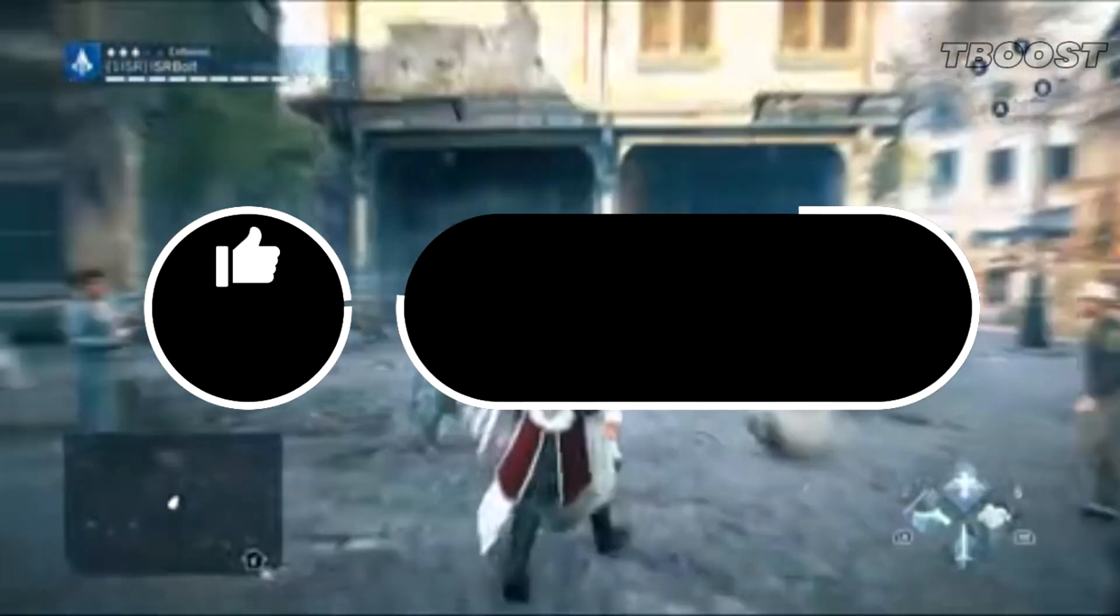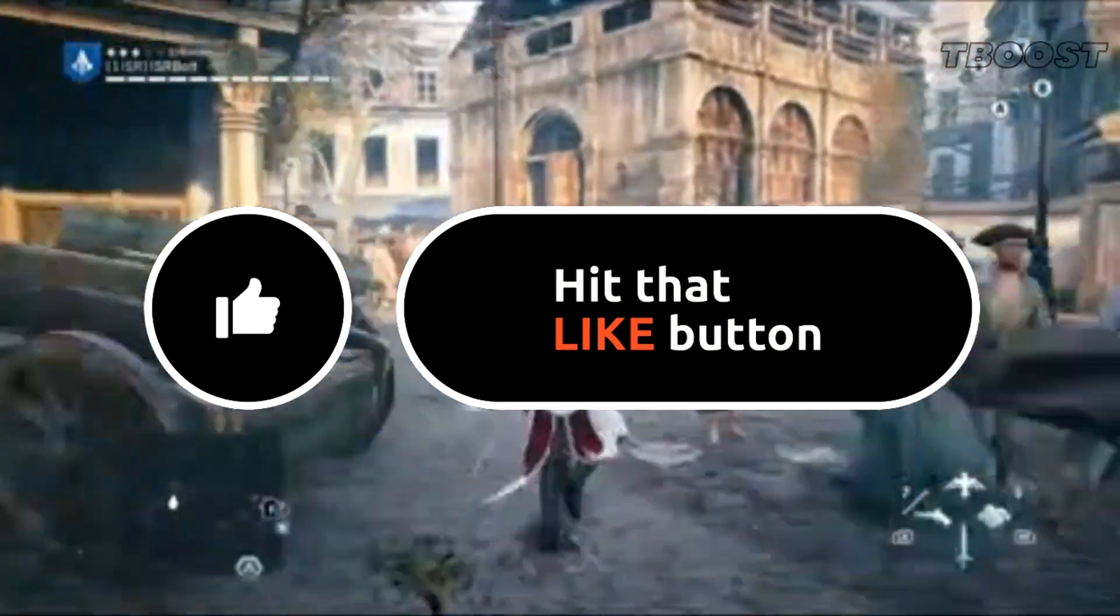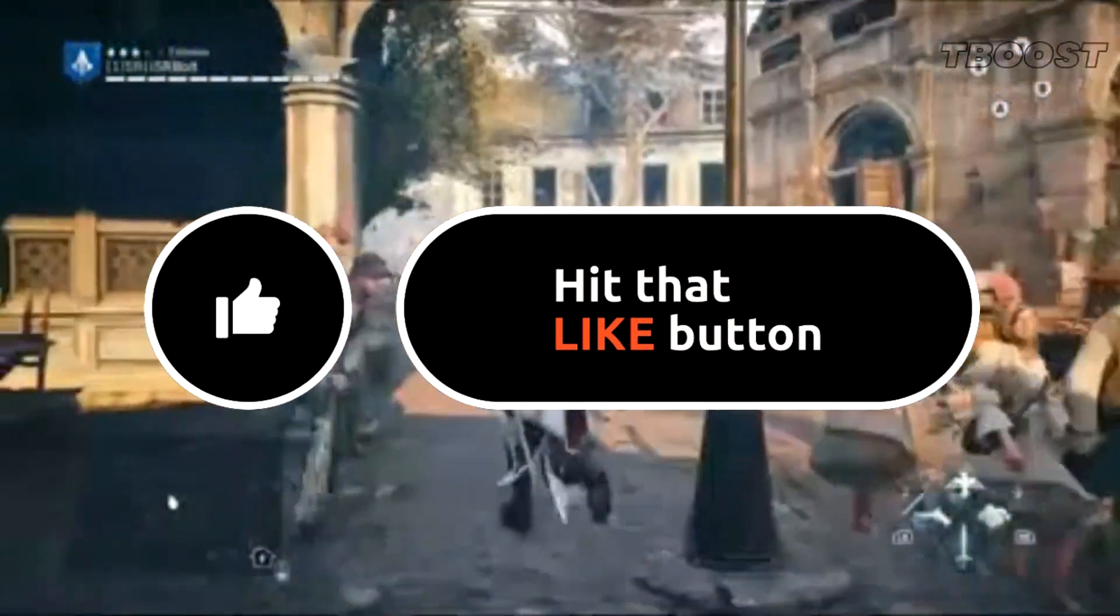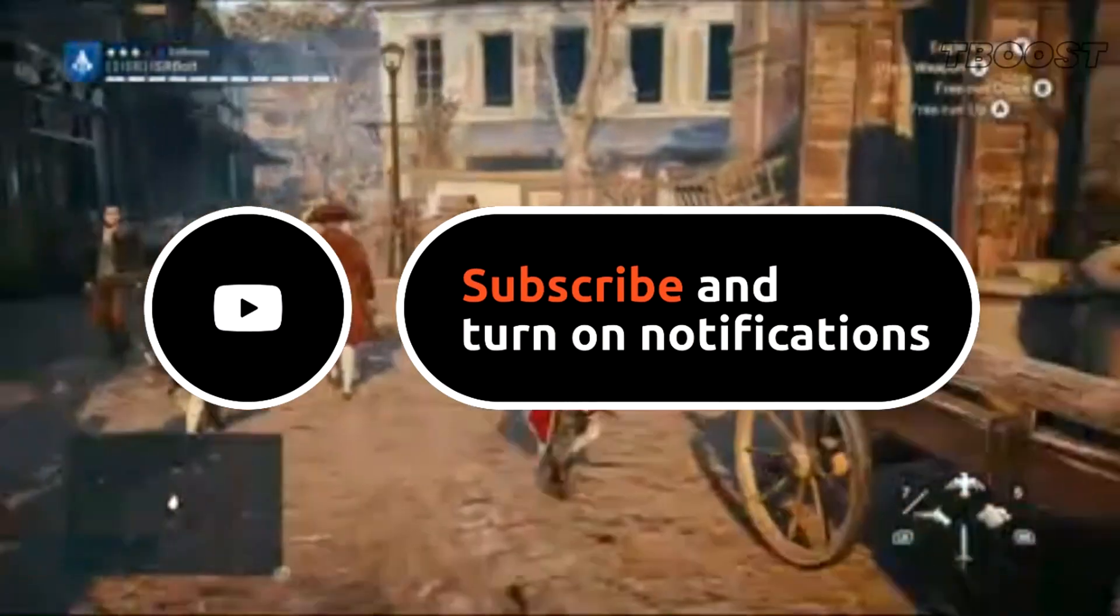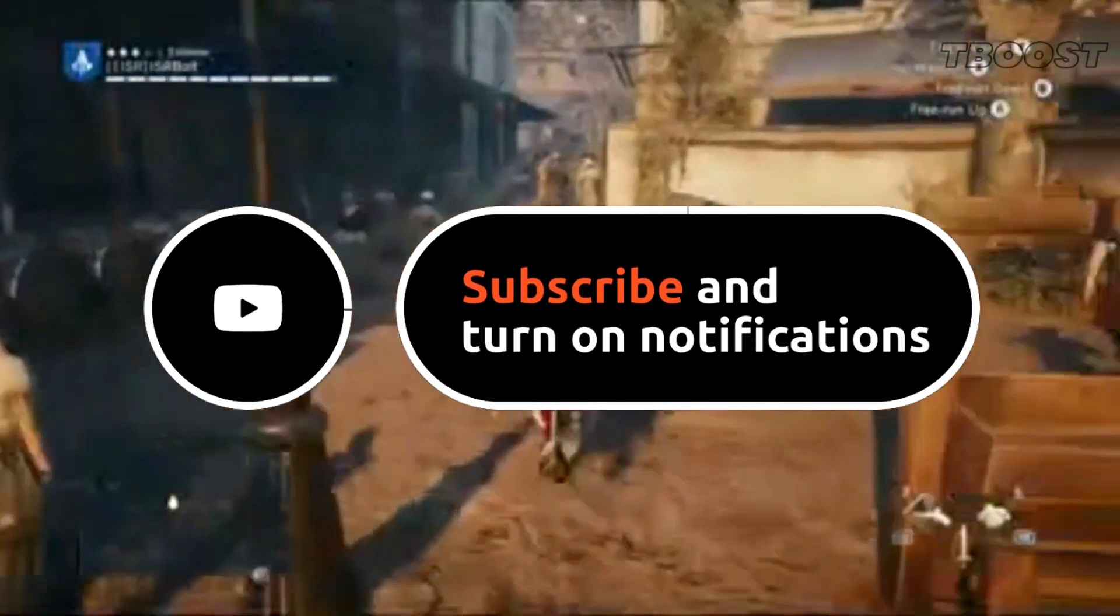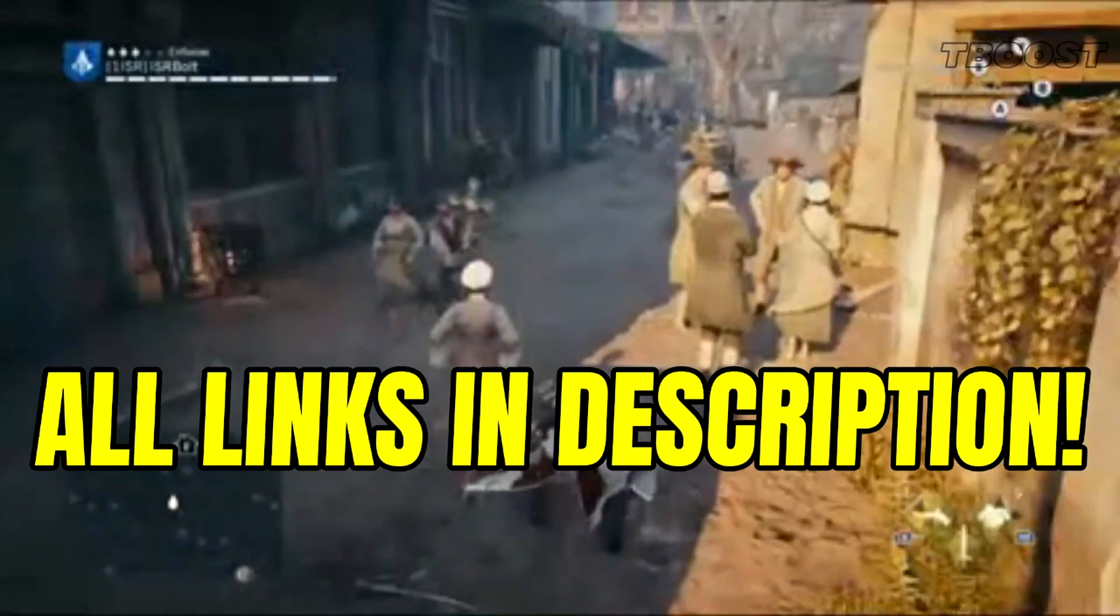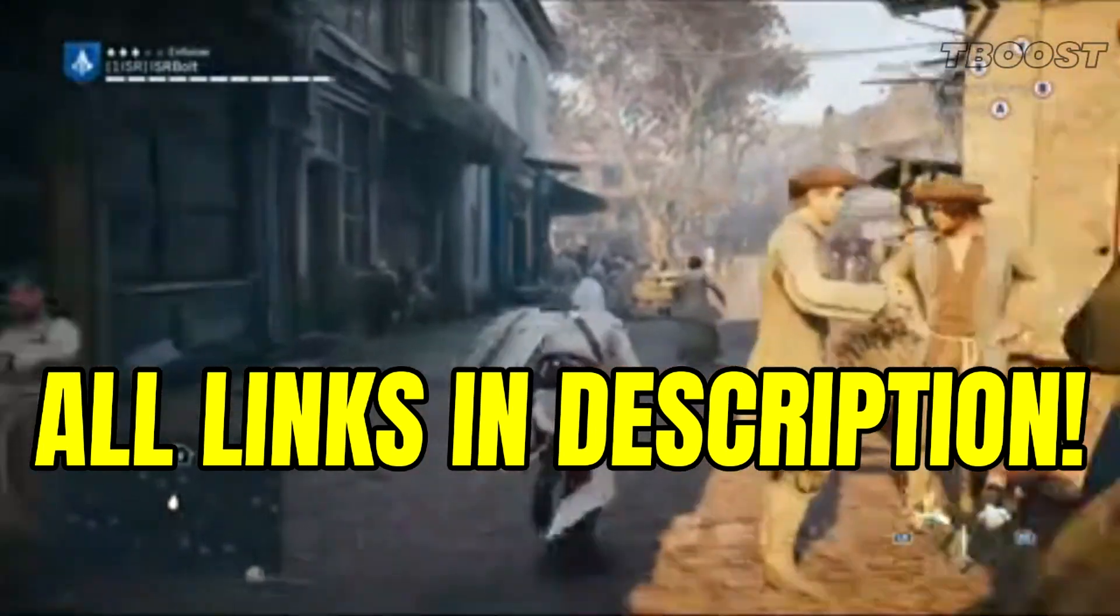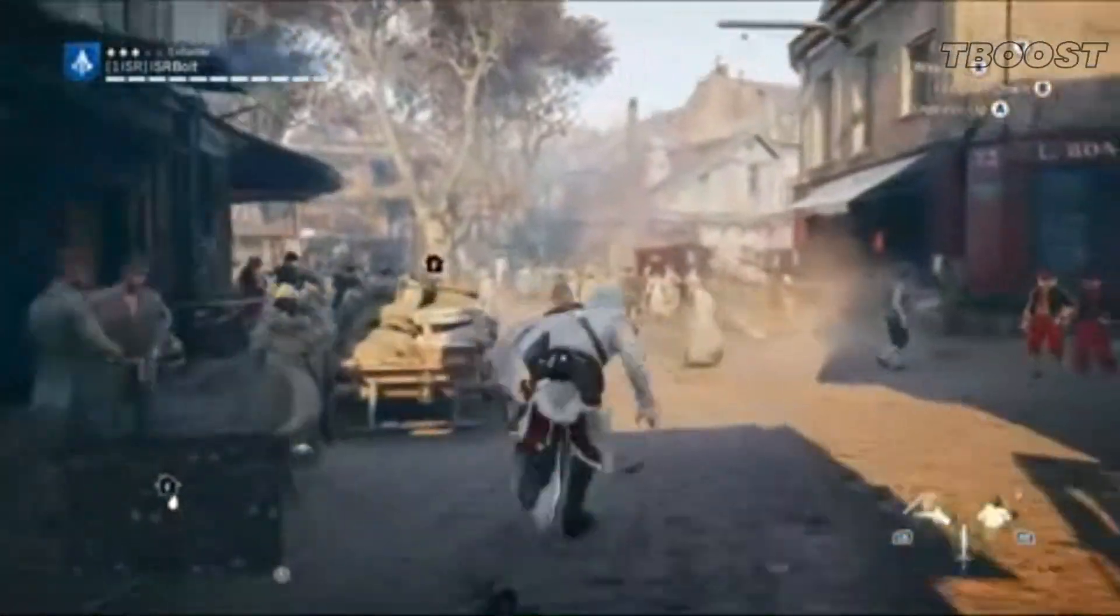Before we start, please remember to leave a like if you guys are pleased with your results. It helps me out a lot, and please consider pressing the subscribe button with the bell notification. You will find all the links mentioned in this video in the description down below.